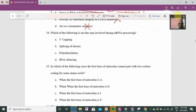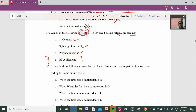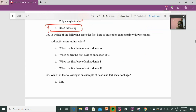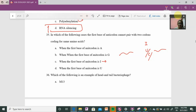Question 34: Which of the following is not capped during mRNA processing? Capping does not silence mRNA processing. Next: In which case can the first base of the anticodon not pair with two codons? If the anticodon has inosine (I), then on the mRNA side, inosine can pair with U, C, and possibly A — allowing wobble pairing with multiple codons.